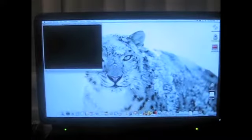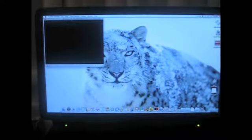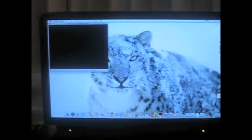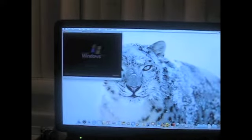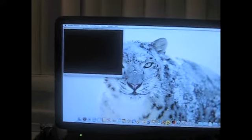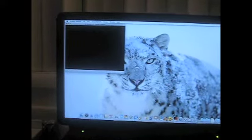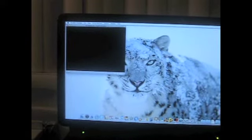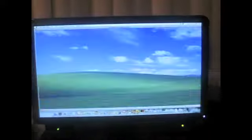Alright, I'm loading up Parallels, which is what I use to boot into Windows. That little box you see is the Windows window. Alright, it went into full screen.